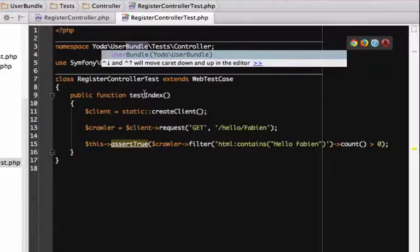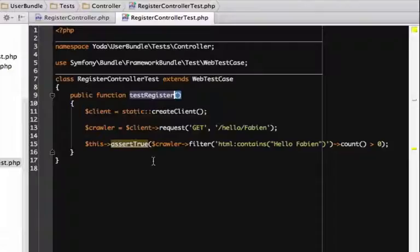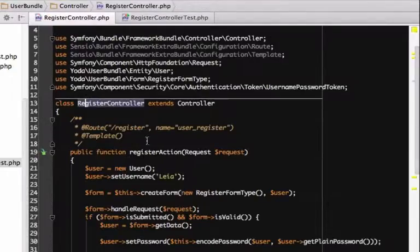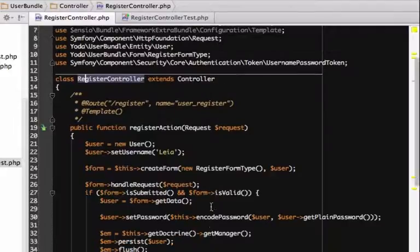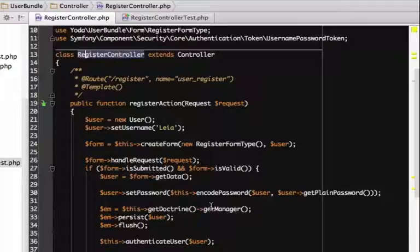Rename the method to testRegister. The idea is that each controller, like registerController, will have its own test class, like registerControllerTest. Then each action method, like registerAction, will have its own test method, like testRegister.